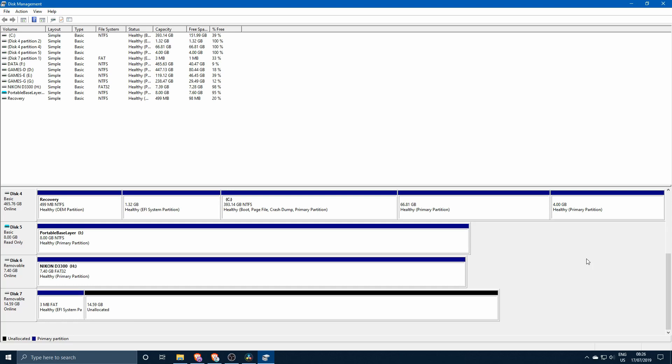I do believe that I installed it using Rufus once and it did work, but I believe that this has something to do with the fact that I did not create a recovery partition on my PC.